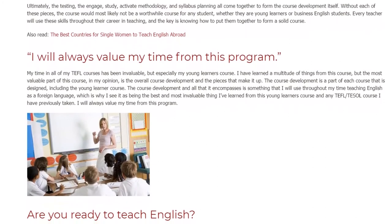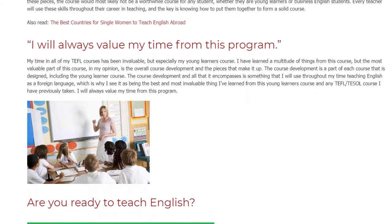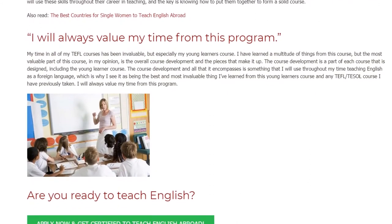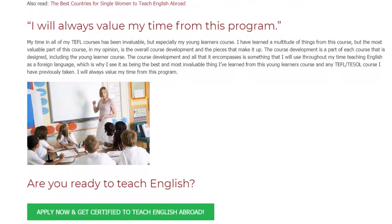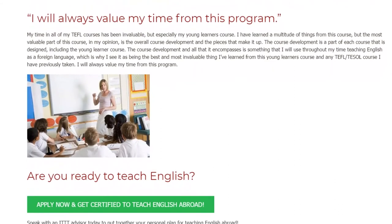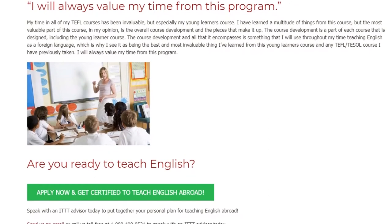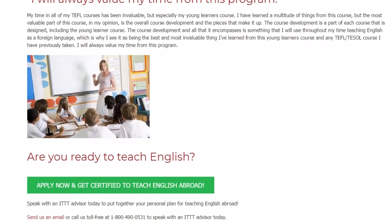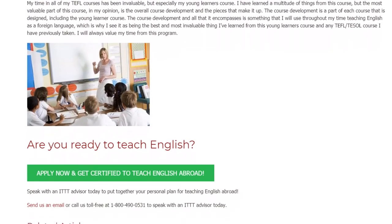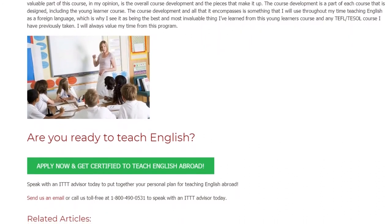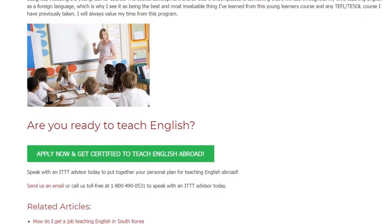I have learned a multitude of things from this course, but the most valuable part, in my opinion, is the overall course development and the pieces that make it up. The course development is a part of each course that is designed, including the Young Learners course. It is something that I will use throughout my time teaching English as a foreign language, which is why I see it as the best and most invaluable thing I've learned from this Young Learners course and any TEFL/TESOL course I have previously taken.